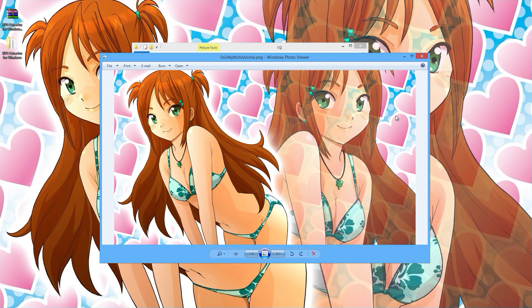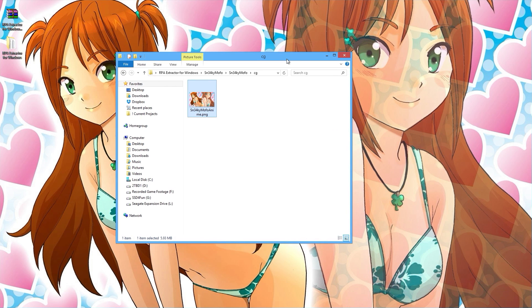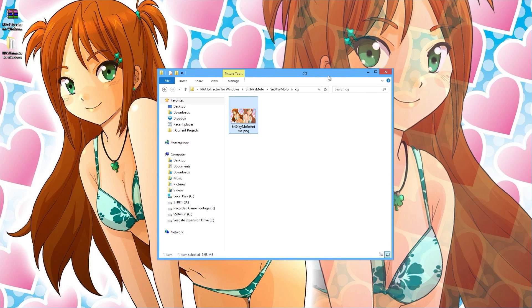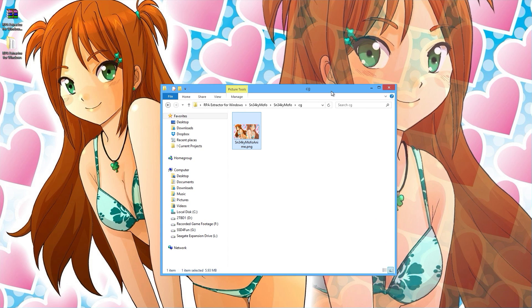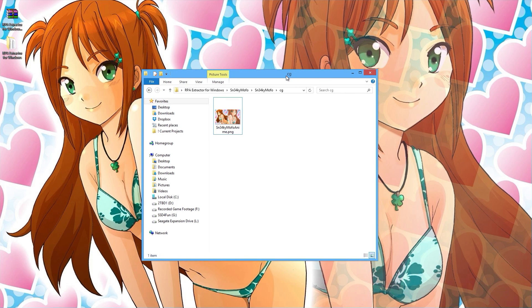Just to let you know, this is not from a game — I actually paid for the background and the character, and I photoshopped this myself. What you're seeing is my own creation, used with permission and proper licensing. A reminder that not everyone likes their stuff extracted, so if you use this tool, make sure you know the licensing terms for the game or novel you're working with.